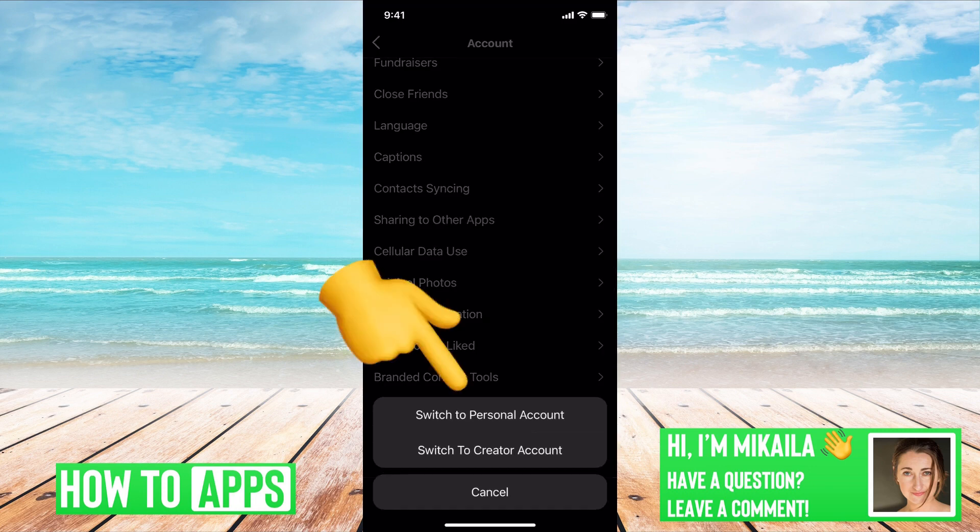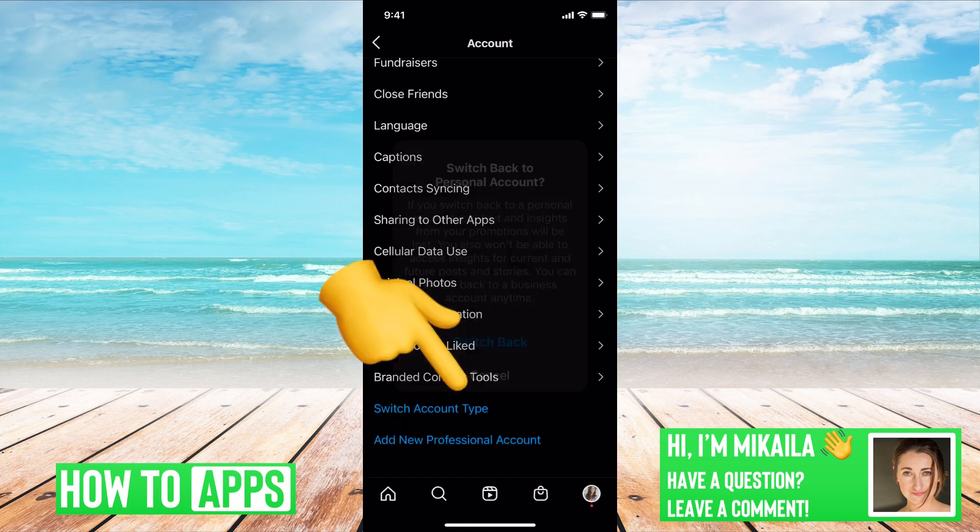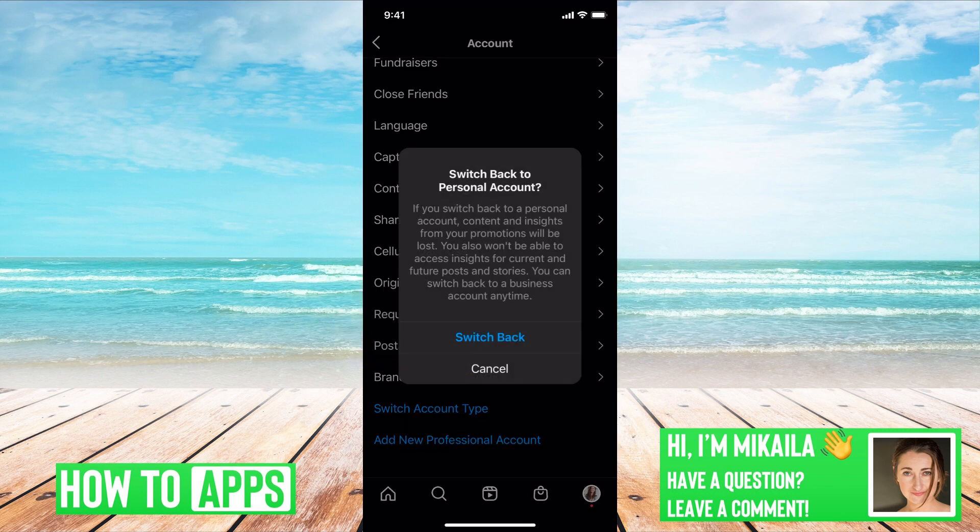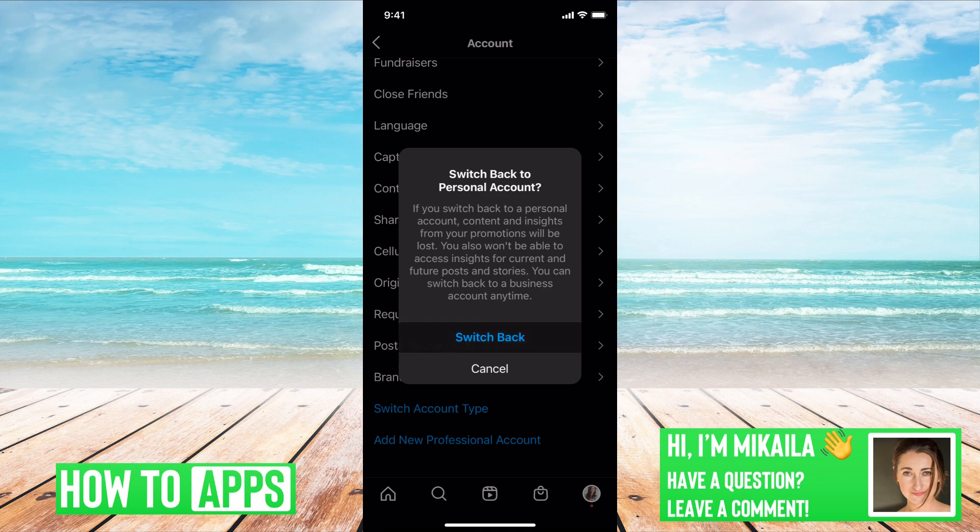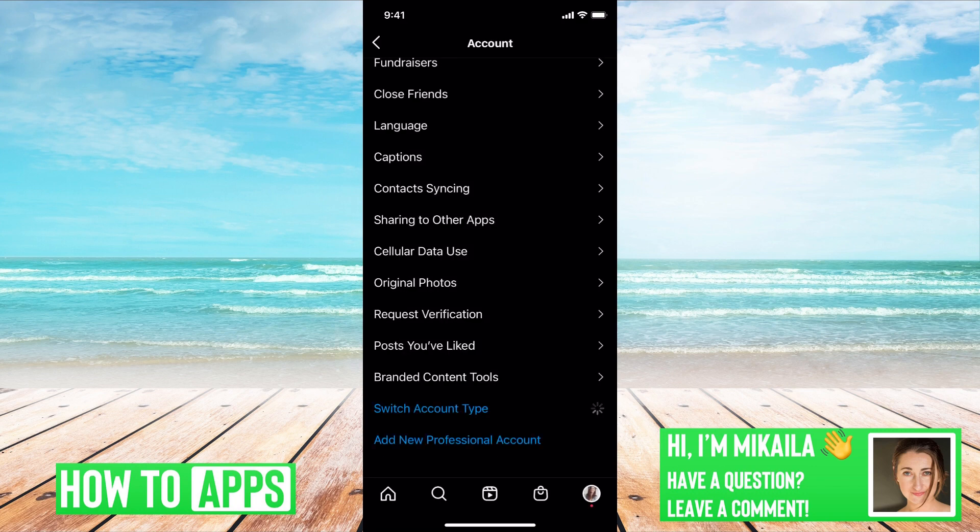Switch to Personal Account, and it's going to tell you you're switching back to a personal account. I want to switch back.